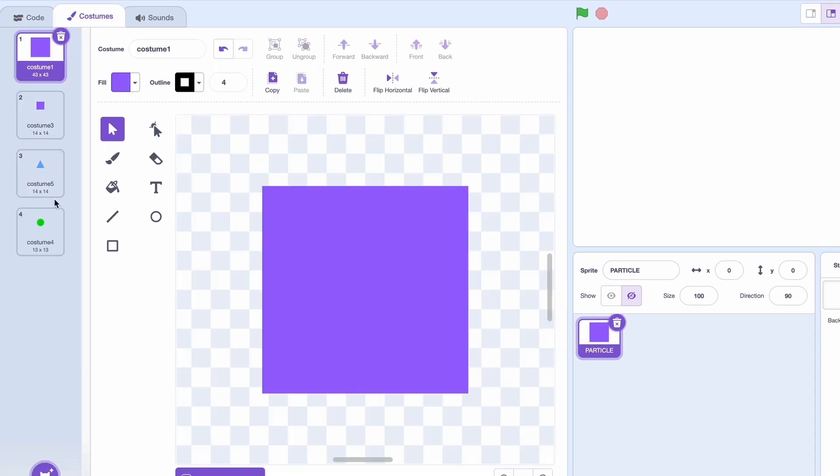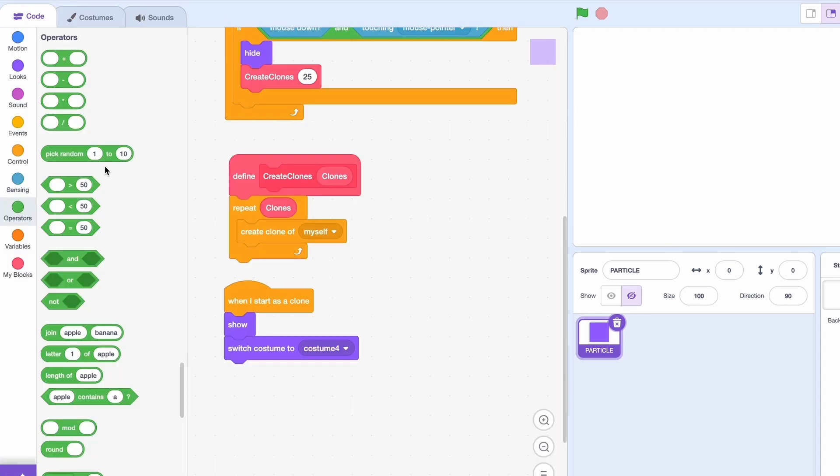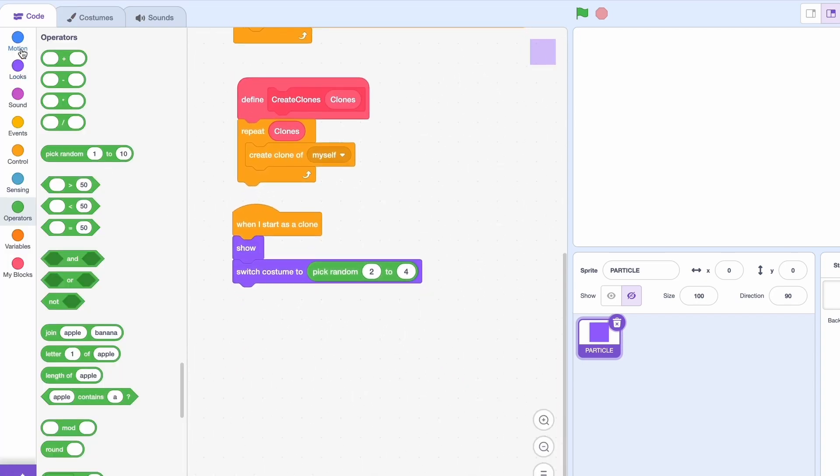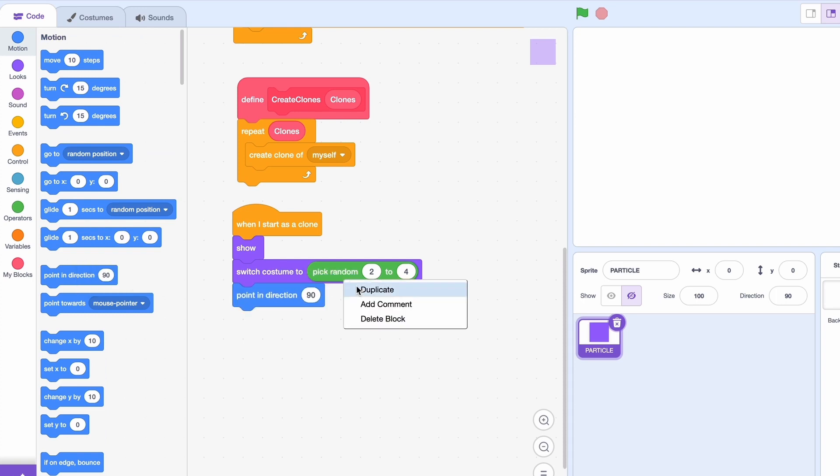So we have three particles here from 2 to 4. So pick random 2 to 4. Then we're gonna point in direction something random minus 180 to 180.